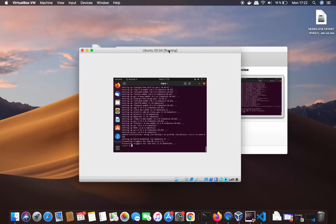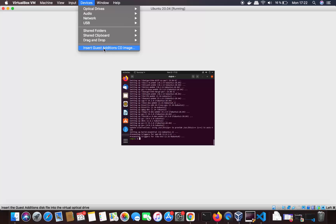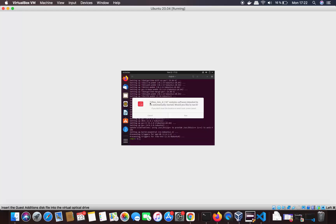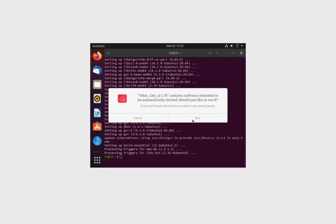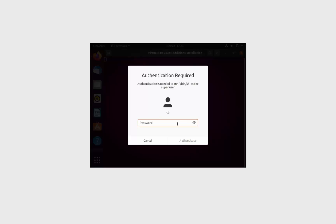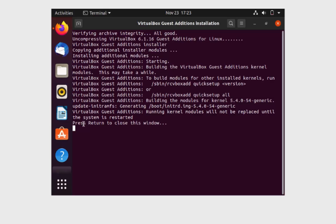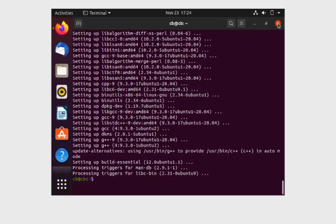Once that command finishes, click on Devices in the VirtualBox menu and click 'Insert Guest Additions CD Image.' This inserts the VirtualBox Guest Additions image into Ubuntu. Click the Run button that appears, enter your Ubuntu password, and click Authenticate. This will install the Guest Additions. When it says 'Press Return to close the window,' press Enter.